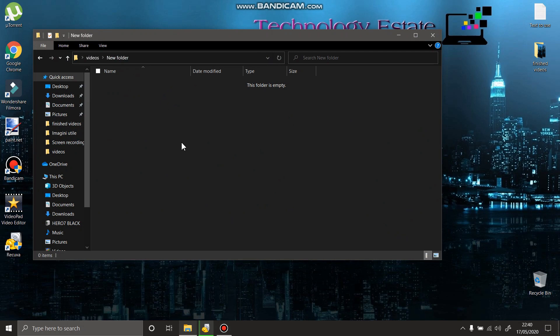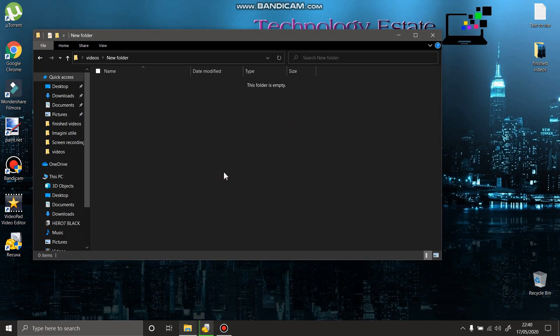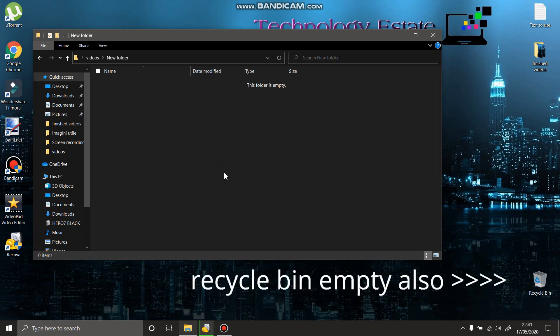I did that by mistake and deleted some important recordings. Windows should not allow this without a way to recover the files. I tried using a recovery program but it was useless. This is an irrecoverable data loss and Windows should fix this somehow.